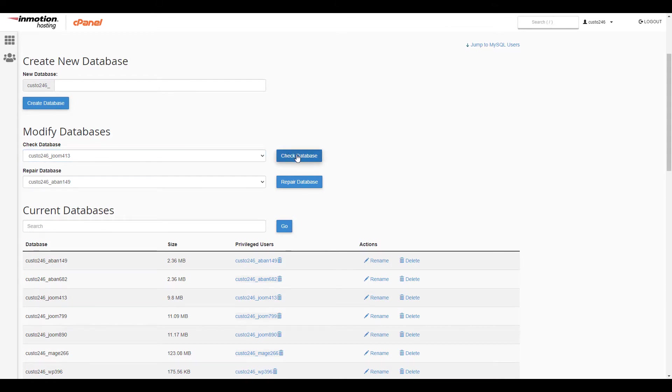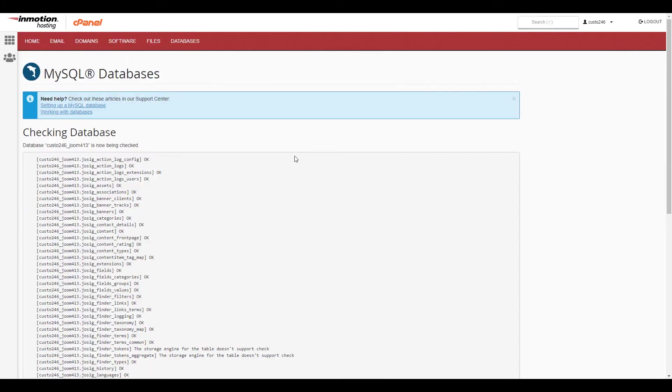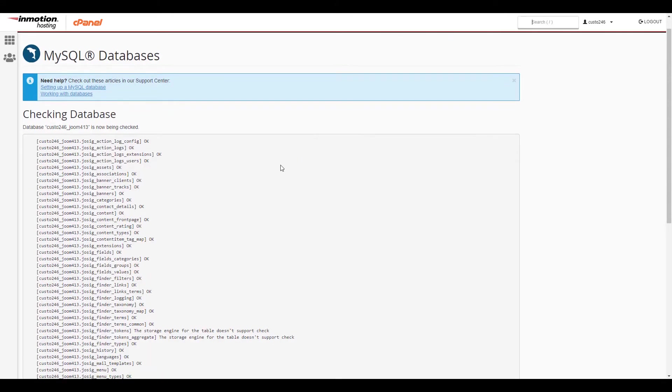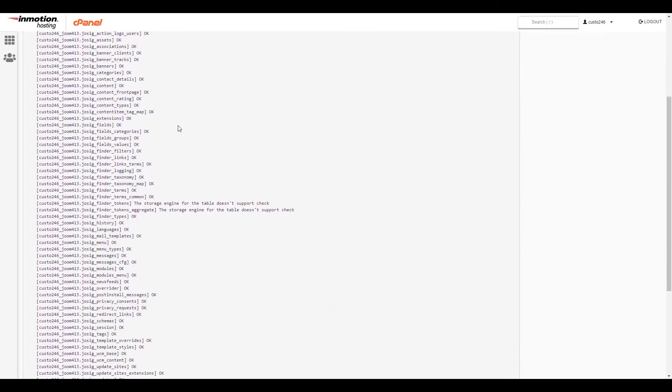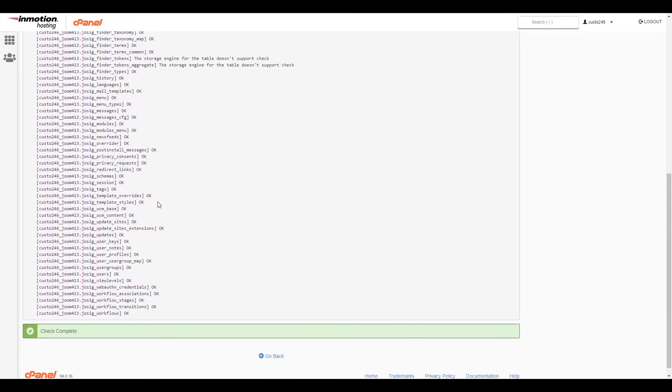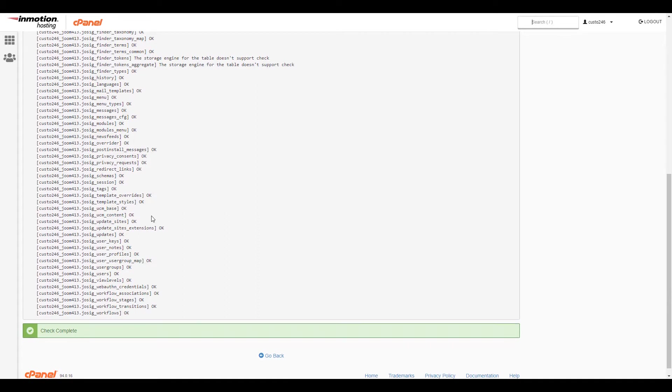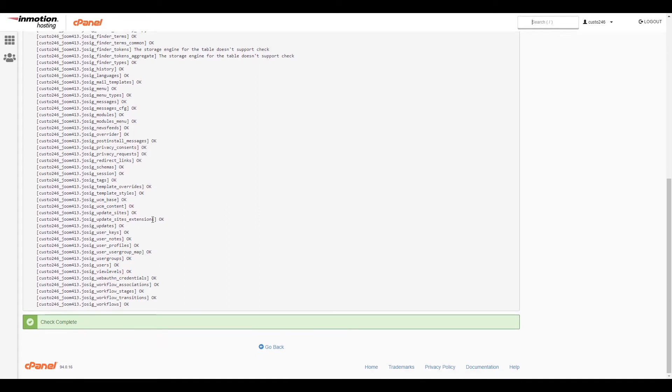Your database will then be checked. You can scroll down to see the results. You'll know it's finished when you see a check complete message on the bottom. Now click the go back button.